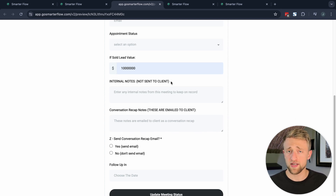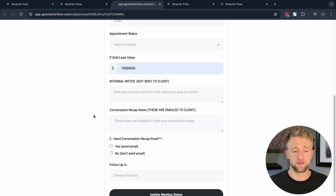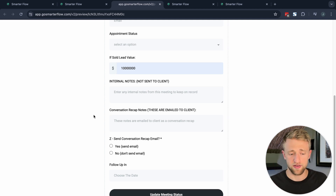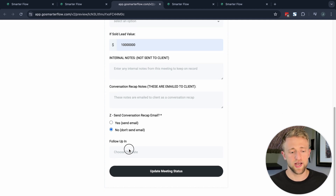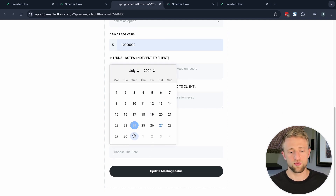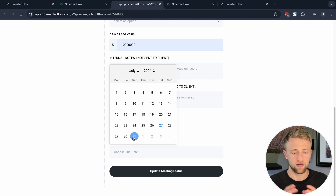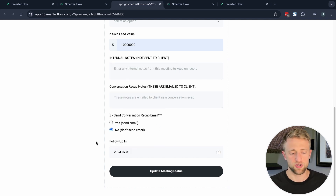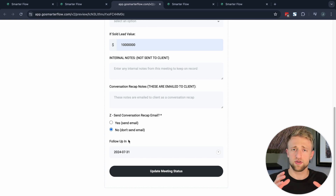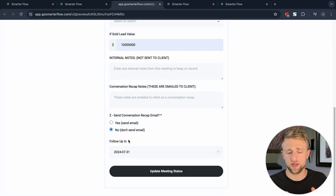We can add internal notes that are not sent to the client, and conversation recap notes that could be sent to the client if we want to. We check yes or no on whether to send those notes, and we also choose a follow-up date if we need to initiate some action with this lead. This is an internal form, but it can also be made external and embedded on a funnel for clients or leads to fill in.